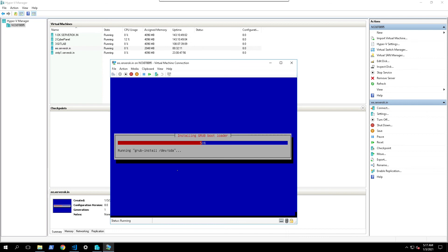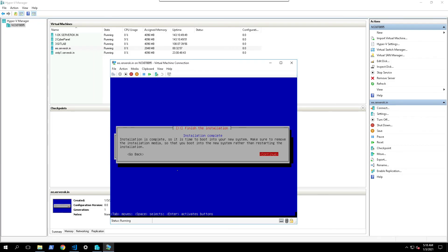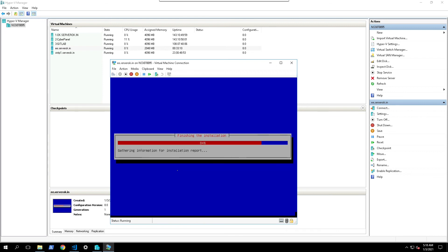So we almost done. The install is complete. Press enter to select continue button, that will reboot server. It is rebooting.